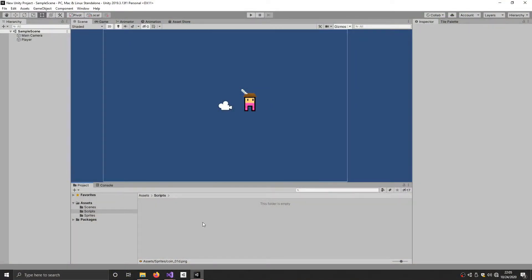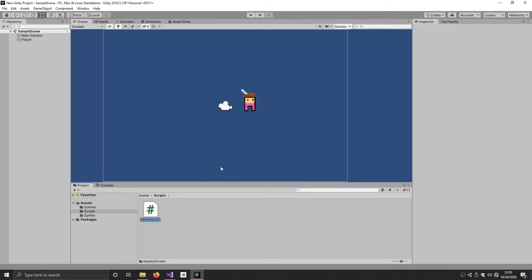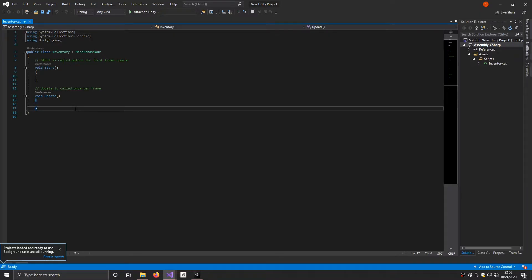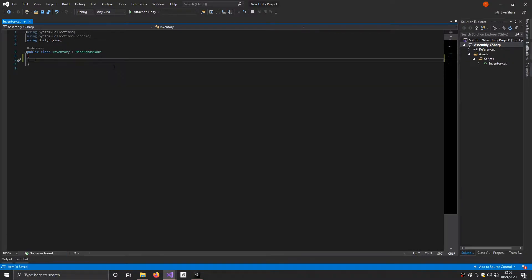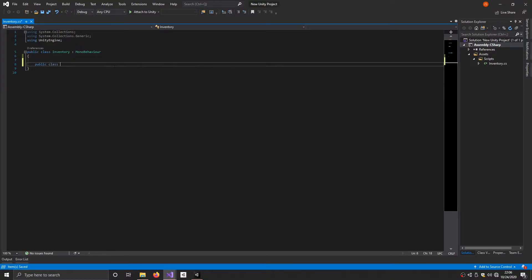To start off we're going to make the inventory script. Right click, create scripts, and name it Inventory. Once you have that script created go ahead and open it up. We're going to remove the two basic functions. Then we're going to make a new class to represent the slots in the inventory — we'll call it InventorySlots so it's not confusing.